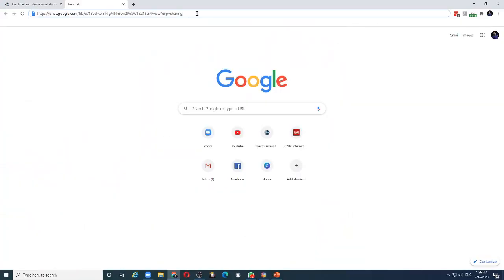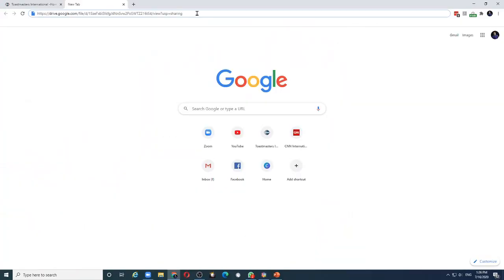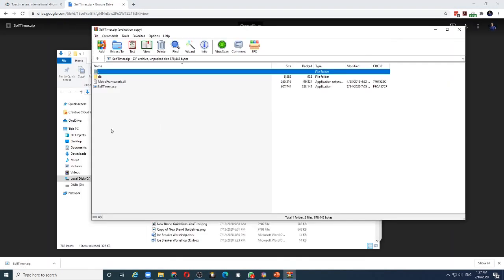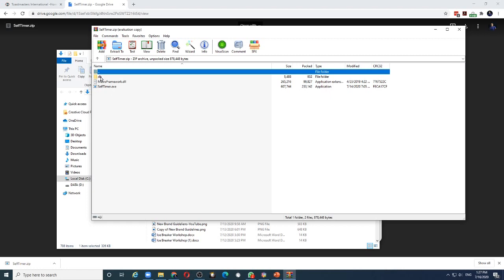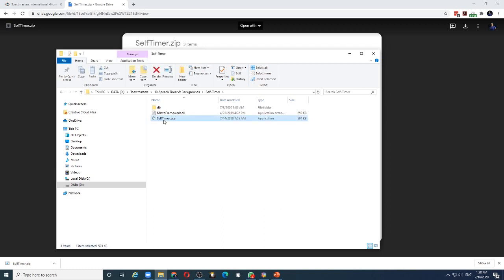To download this app, click on the link in the video description and it should take you to Google Drive where you will find a file called selftimer.zip. Click on the download button and this will download the zip file onto your computer. You can create any folder in your computer and copy these files. In my case, I created one folder called 'selftimer' and copied all three files there. Now all you have to do is click on selftimer.exe and the application will launch.